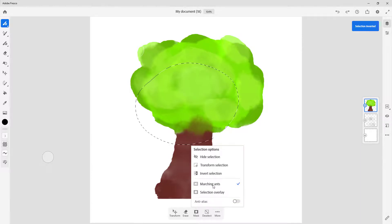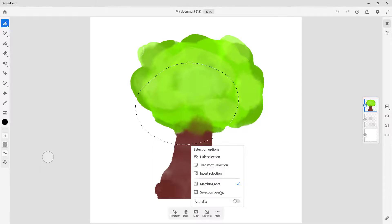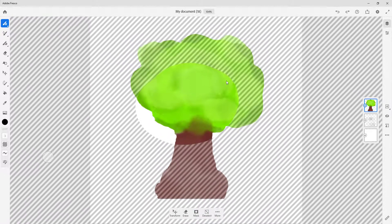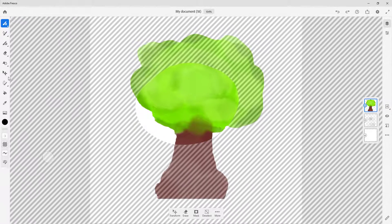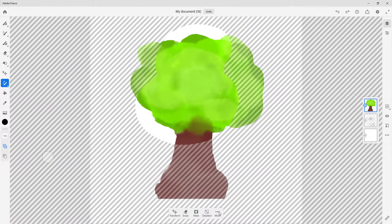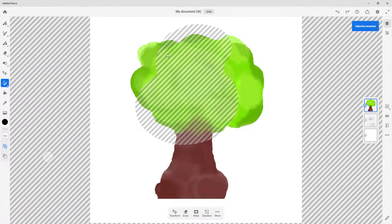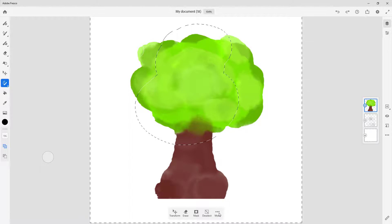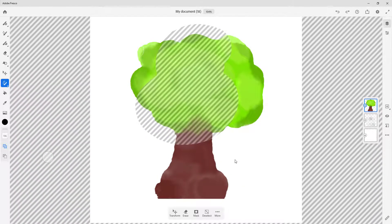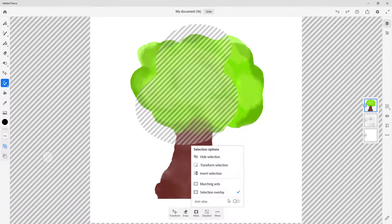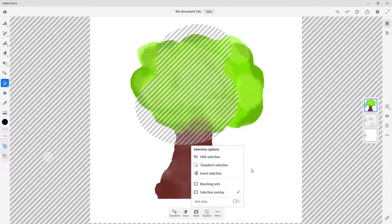You can also change the selection display type. Right now it's Marching Ants, but if you go to Selection Overlay you get an overlay instead — whatever is kept in the selection won't show the marching lines. If I invert the selection it becomes clearer how it actually looks. Selection Overlay is more visually clear but can be distracting sometimes, so I generally prefer Marching Ants.